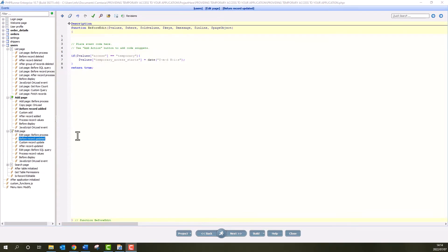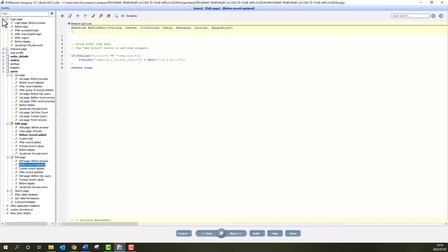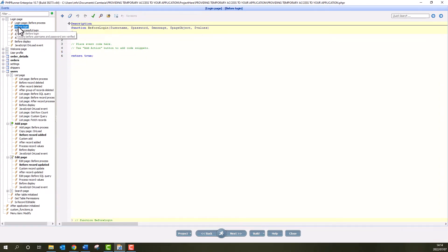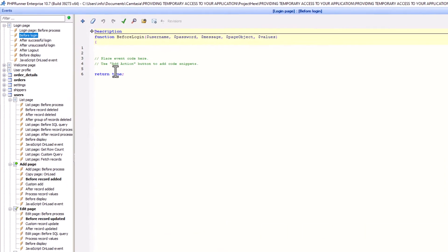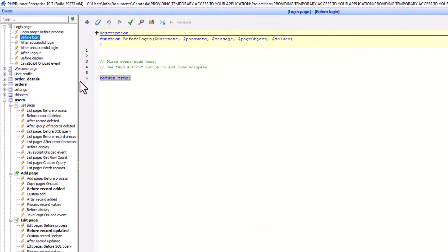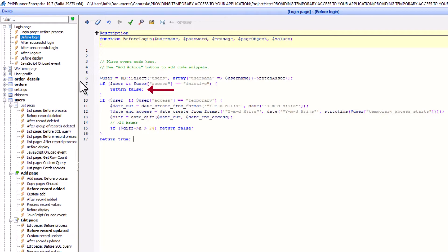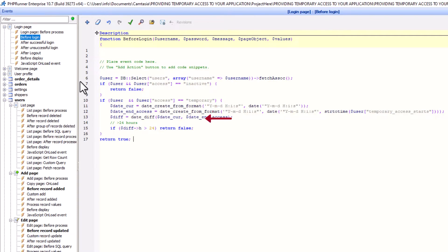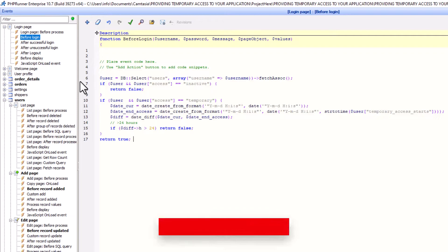Finally, at the Before Login Event of the Login Page, paste the following code. Here we check the value of the user's access field. If it says inactive, we reject the login. If it says temporary and the value of the temporary access starts field is more than 24 hours old, then we also reject the login. All other users can log on.